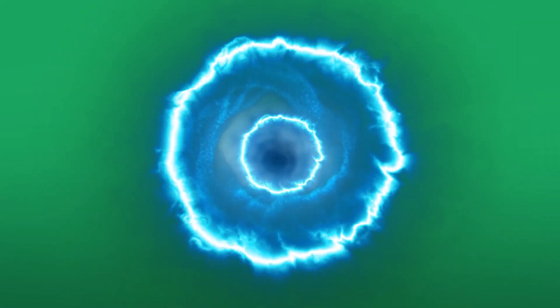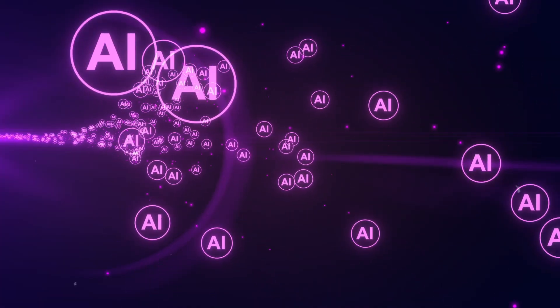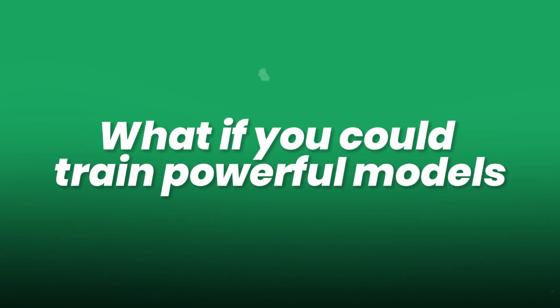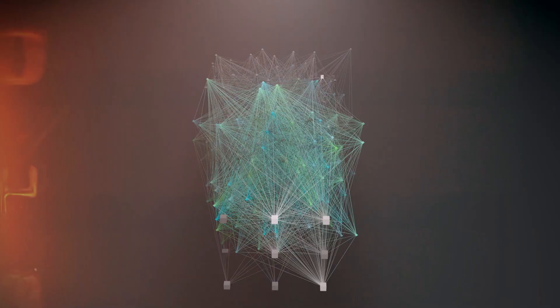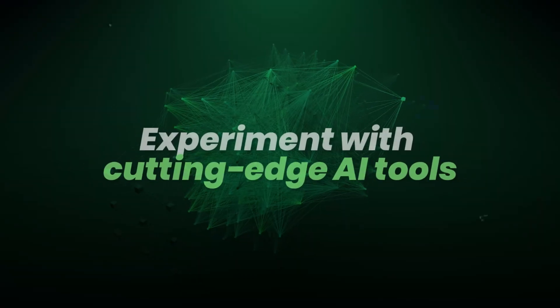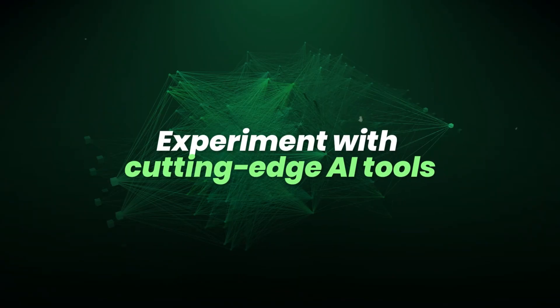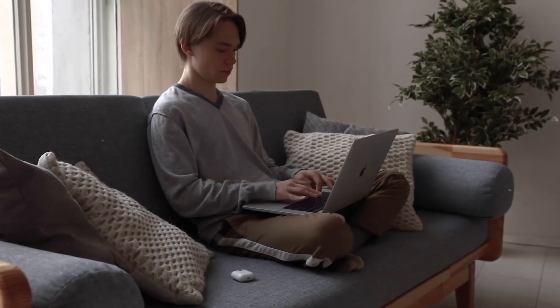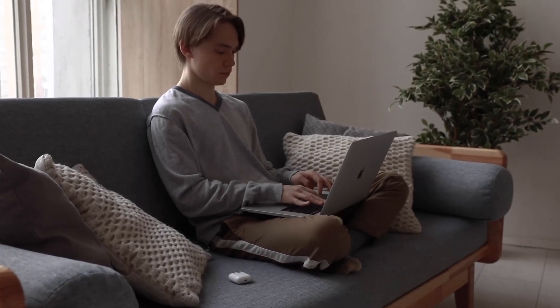What if your home could become a portal to the future of artificial intelligence? What if you could train powerful models, simulate neural networks, and experiment with cutting-edge AI tools, all without stepping outside your front door?